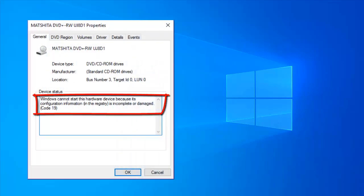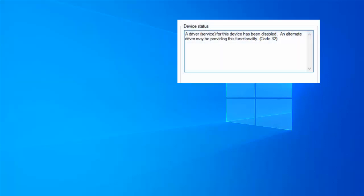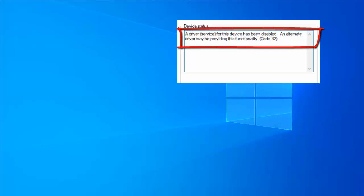Code 19: Windows cannot start this hardware device. Code 31: This device is not working properly. Code 32: A driver service for this device has been disabled.